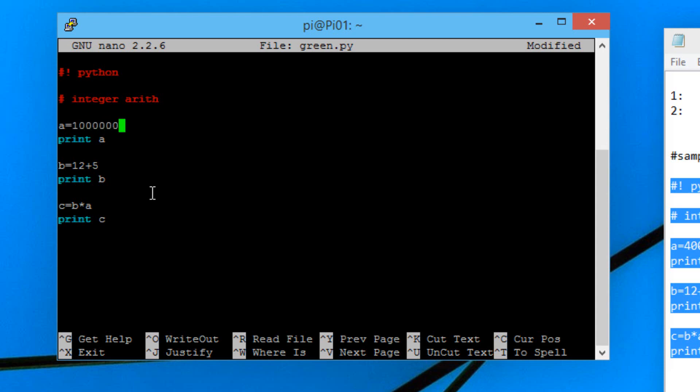Let's make a have a value of a million, one, two, three, four, five, six zeros. So a equals a million. B equals 12 plus 5. C equals b times a. Down here it's going to print out the value of c. A simple program, but this program is going to be able to run on our cluster. I'm going to show you how to run the program on the cluster.